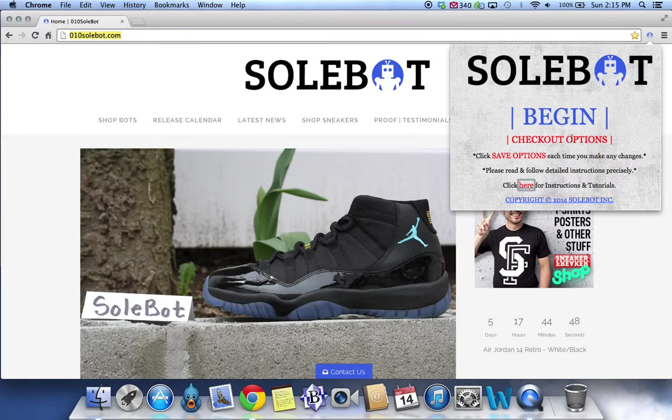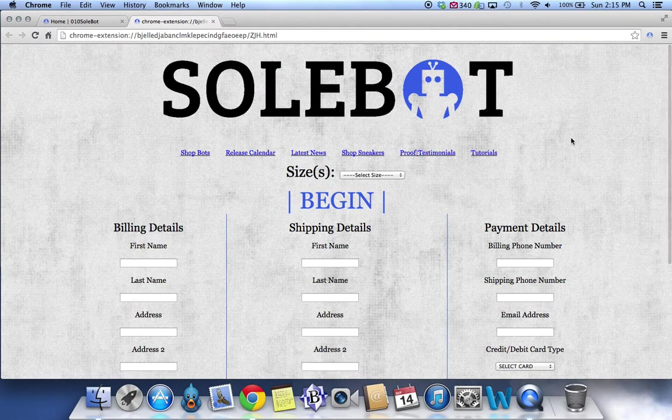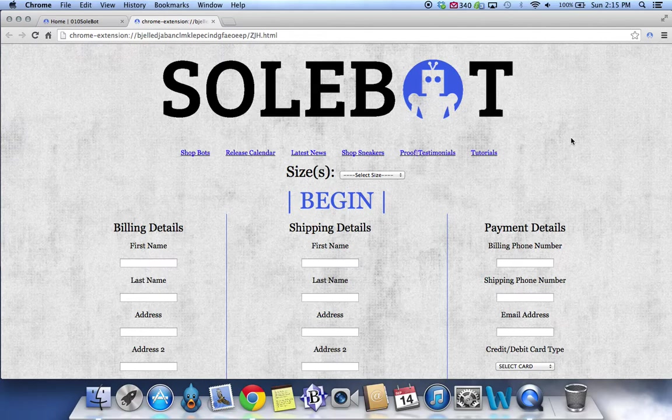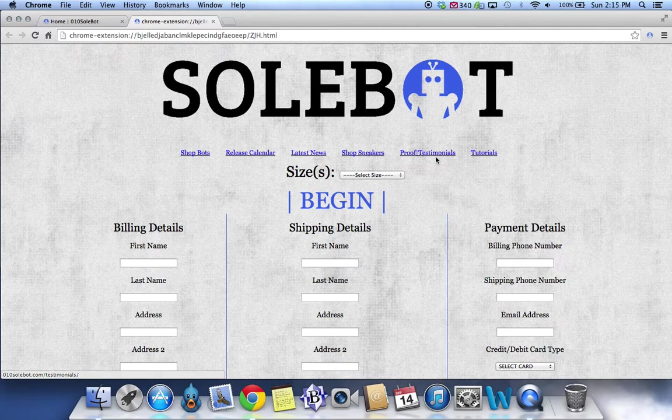What you're going to want to do is click on the checkout options button and it will take you to the options page. Here you'll find some nifty links such as shop bots, release calendar, latest news, shop sneakers, proof and testimonials, and also tutorials.